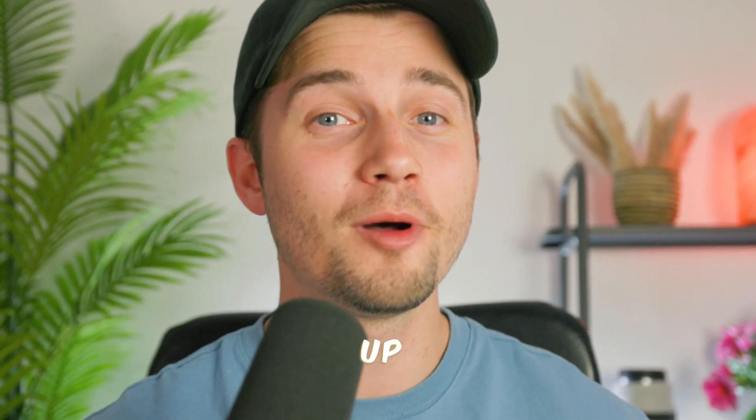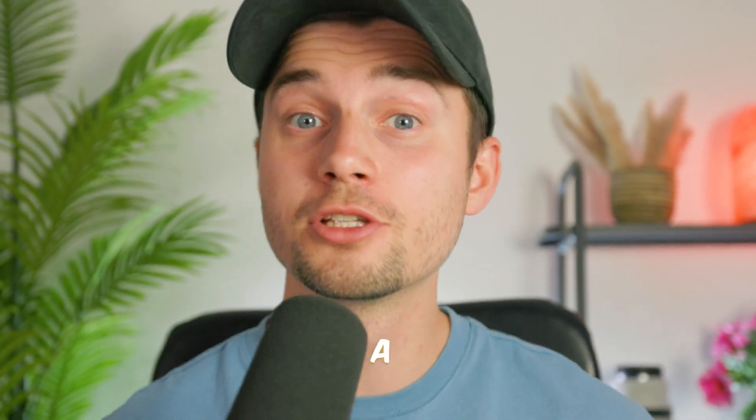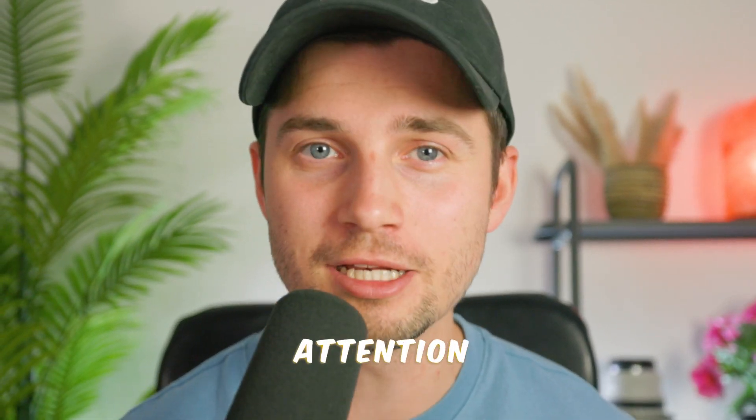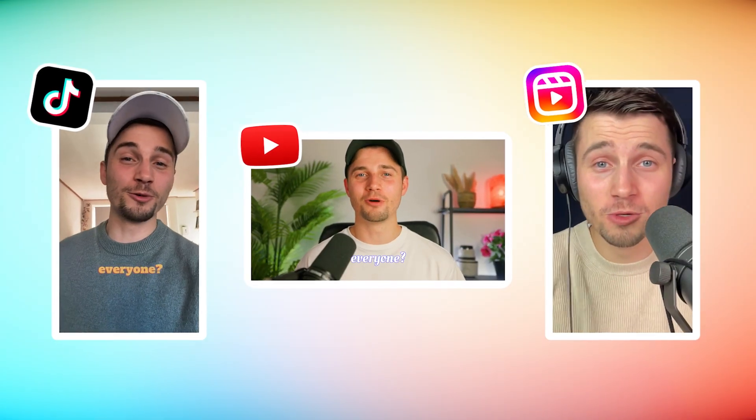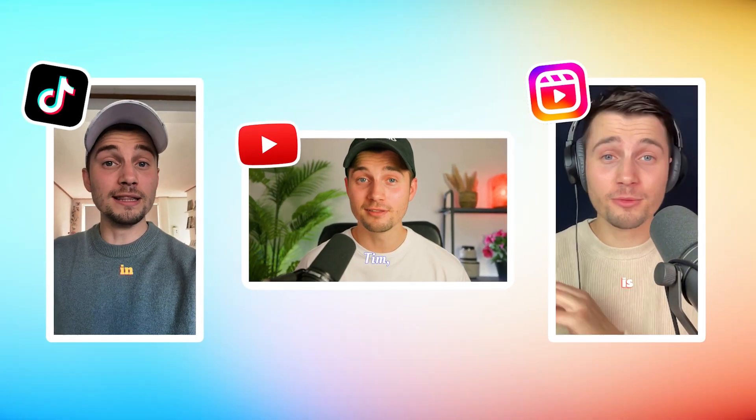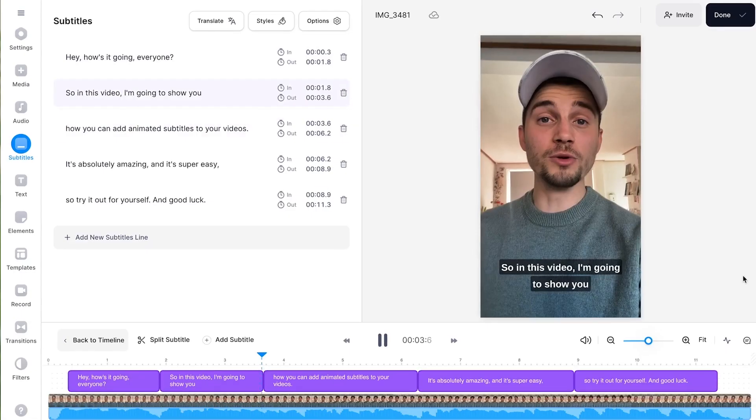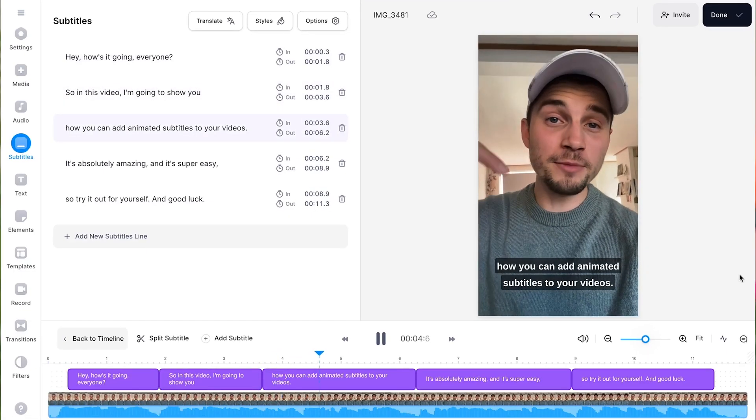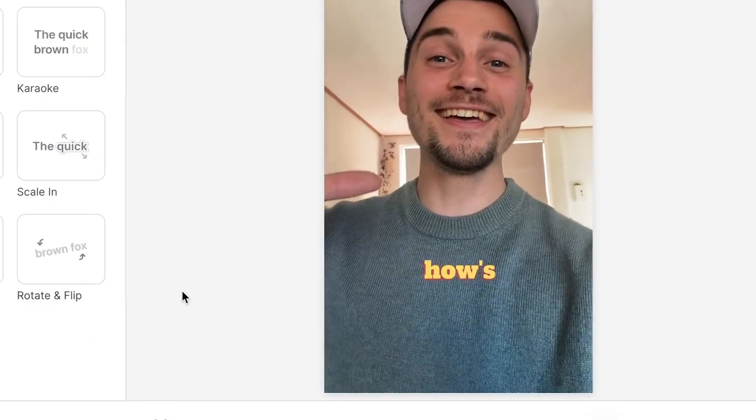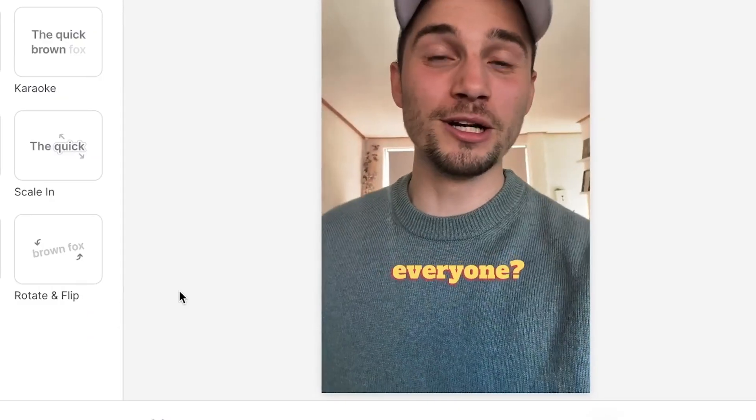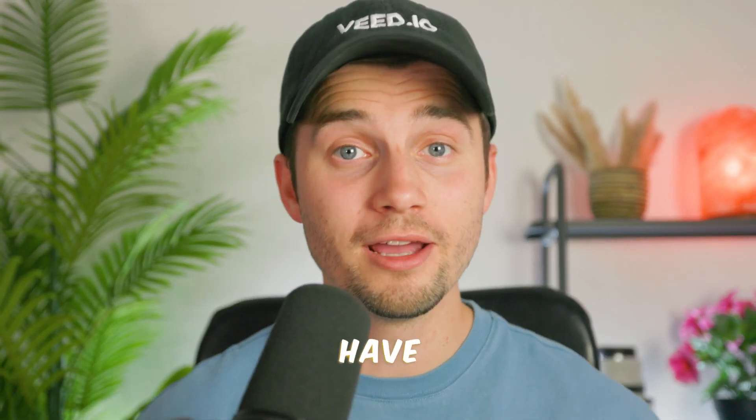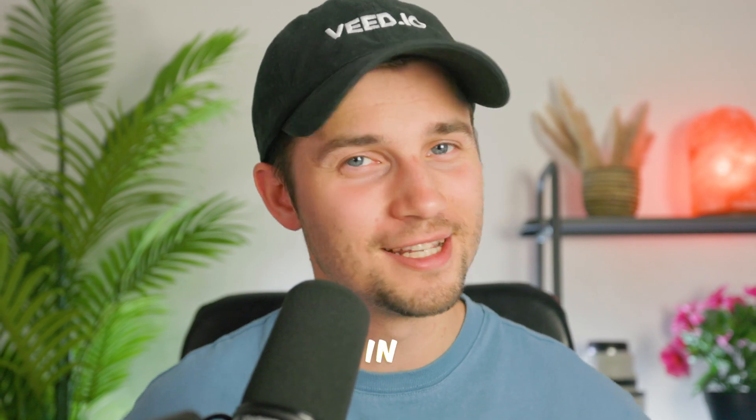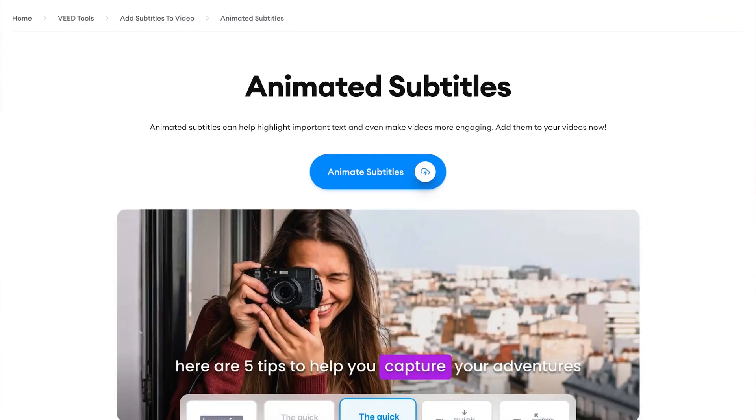Making subtitle text pop up word for word is a super powerful way to keep your viewers' attention and make your TikTok, YouTube, and Instagram videos really stand out. Today, with the help of Veed's Auto Subtitle Generator and a one-click subtitle animation tool, I'll show you how you can have your own word-by-word subtitles in seconds.